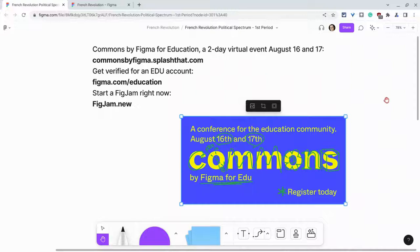Get verified for an EDU Figma account at figma.com/education. And if you want to try duplicating FigJams or doing anything in FigJam, type figjam.new into your browser right now to try all the wonderful features.